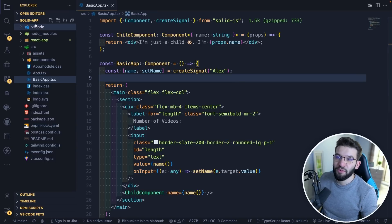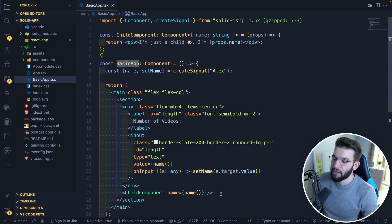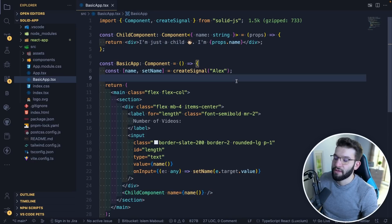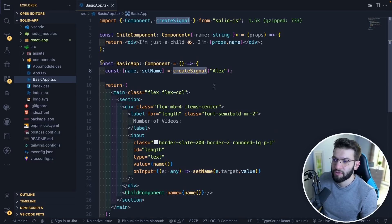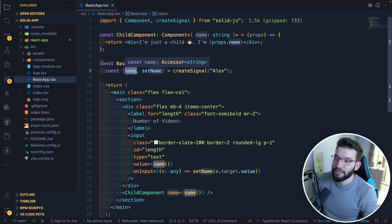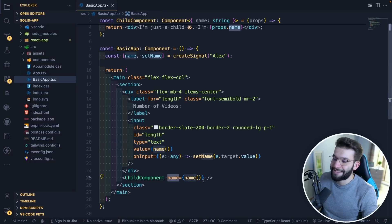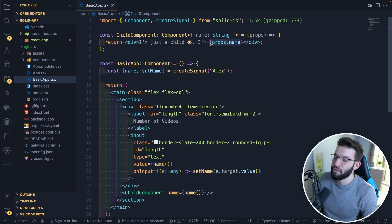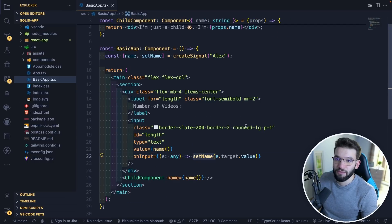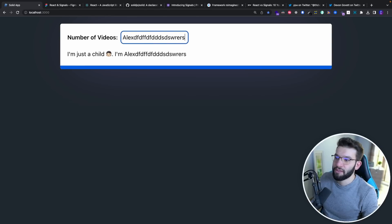For a basic example of how Signals work, here's a SolidJS application. This is a basic component that renders a child component which just says 'I'm a child' and takes a name prop. For Signals, we use createSignal — kind of like a hook, similar to useState — and give it an initialization value. It returns a name accessor and a setter function. The name here is actually a function you need to call whenever you want to get the value. This is how Signals track subscriptions. Whenever I pass the name, I have to call it as a function to render the value, and whenever it changes, I call setName — and it updates immediately.